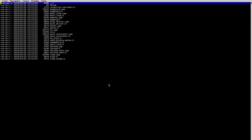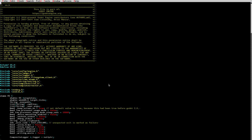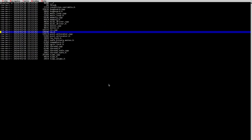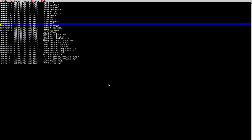We have the 'os' folder, which has operating system functions — things like mutexes, threads, and semaphores. There is the OS class which is very important; it contains all the core operating system abstractions. We'll go into more detail on this later.